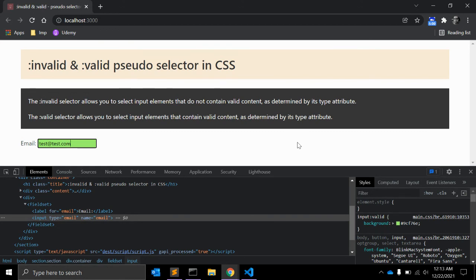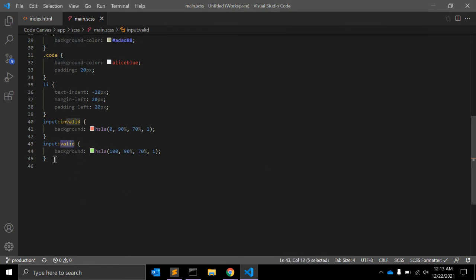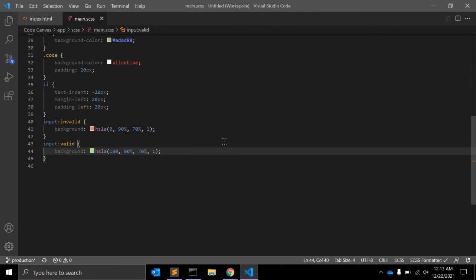This was the example for invalid. Similarly for valid, when the user is entering a valid email you can write input:valid and add whatever feedback you want to give the user in that CSS. Just like invalid, valid can also be chained with other pseudo-selectors like focus and the before and after pseudo-elements. This covers both the valid and invalid pseudo-selectors.